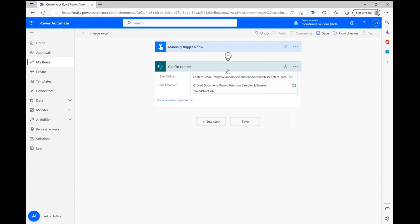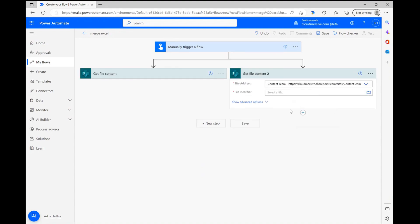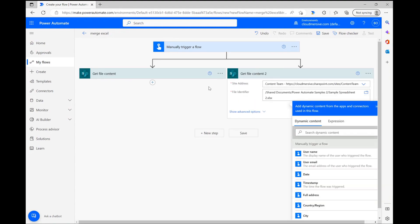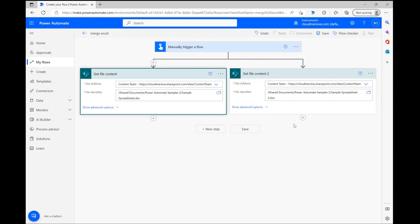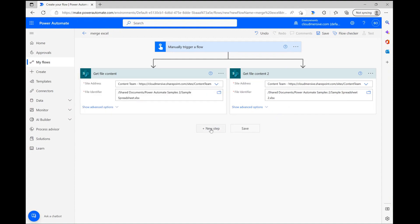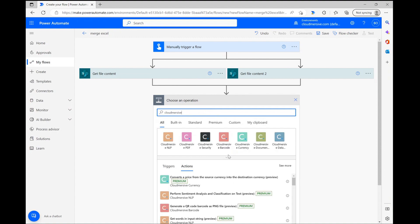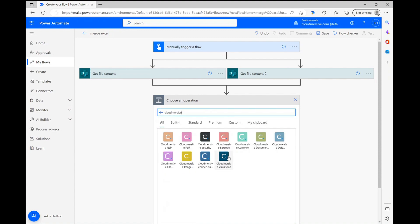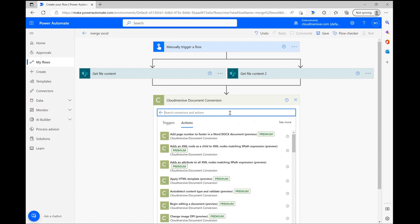Once this step is complete, we can move on to the cloud immersive connector action. We can now click new step and type cloud immersive into the operation search bar. Once we do so, a list of cloud immersive connectors will come up below. From this list, we want to click on the cloud immersive document conversion connector with the light green logo.